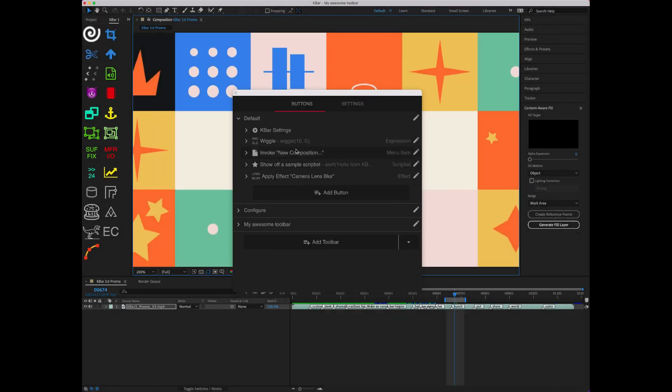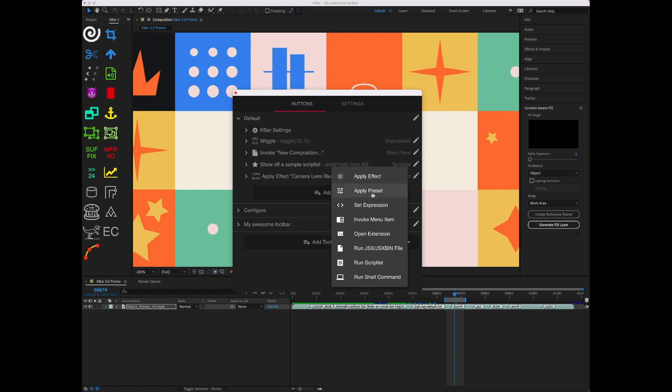To put something in your toolbar, click Add button and pick from the menu of button types. You can pick from effects, presets, expressions, menu items, extensions, scripts, scriptlets, and running shell commands.